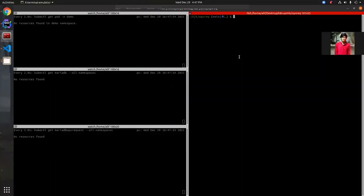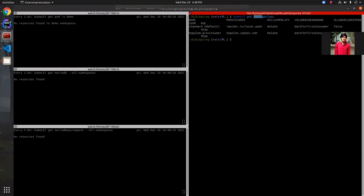In this video I will show you how to expand the volume of KubeDB provisioned MariaDB. Before deploying the MariaDB cluster, we are going to check the available storage classes in this Kubernetes cluster. Here we have two storage classes: one is 'standard' and the other is 'topol-vm-provisional'. The volume expansion field for topol-vm-provisional is true, and standard is false, meaning standard does not support volume expansion. In this demo I am going to use topol-vm-provisional, as we are going to expand the volume.